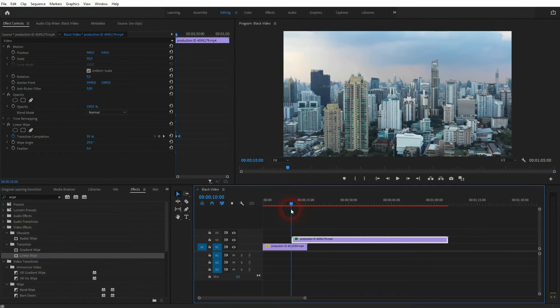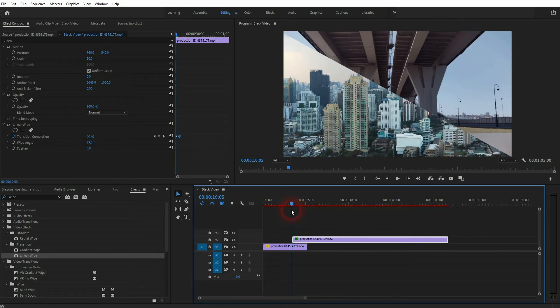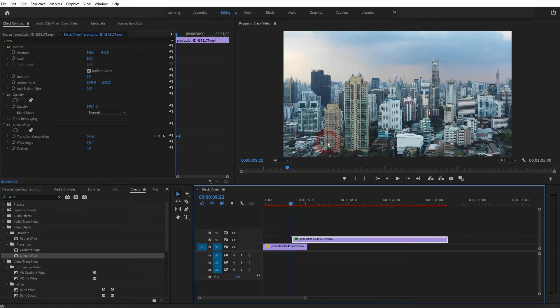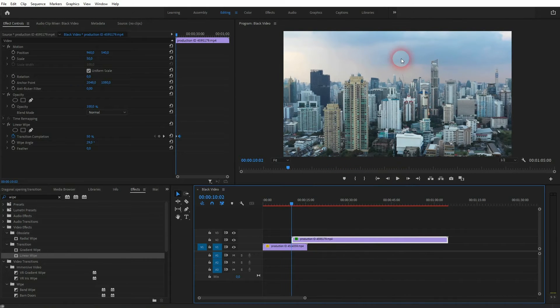You can just use a second linear wipe once again. Drag and drop it on the same video element, the one on video channel 2.